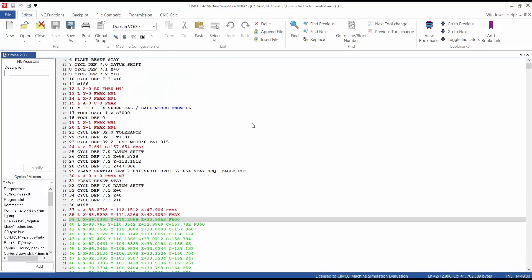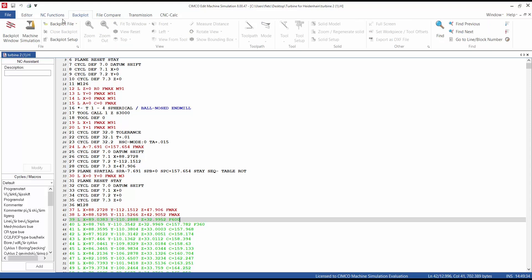And then select the machine you want, enter a backplot, and open machine simulation.